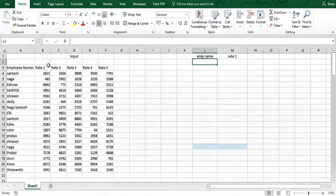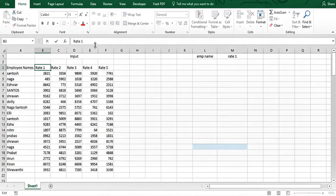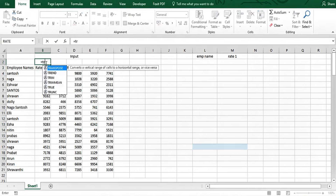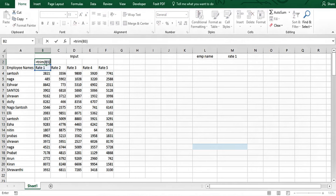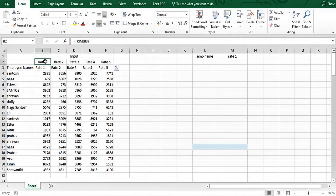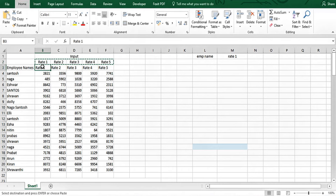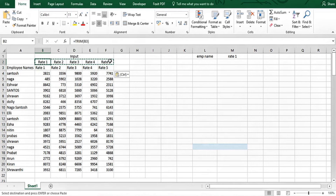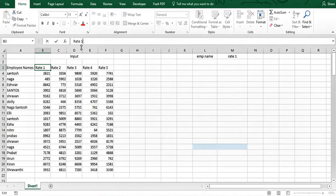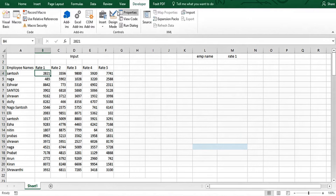I noticed there are some extra spaces in the data — you might not even be aware of them. I'll remove all leading and trailing spaces using the TRIM function. TRIM removes leading and trailing spaces, so we'll copy and paste as values. Now there is no space at the end of the rate values.